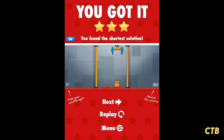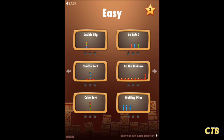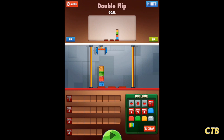Once you've gone through all the different tutorials, I challenge you to try the easy level pack and start with the double flip. Now as you see in the toolbox there are a lot more tools. After you go through all the tutorials you'll understand how to use these different tools. I challenge you to give it a try.